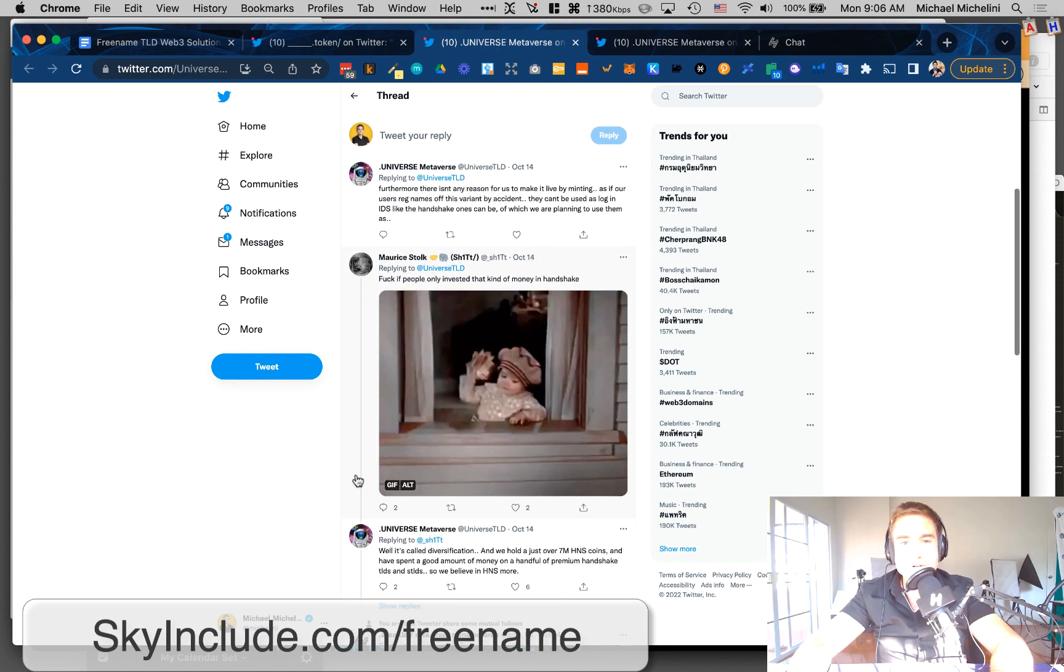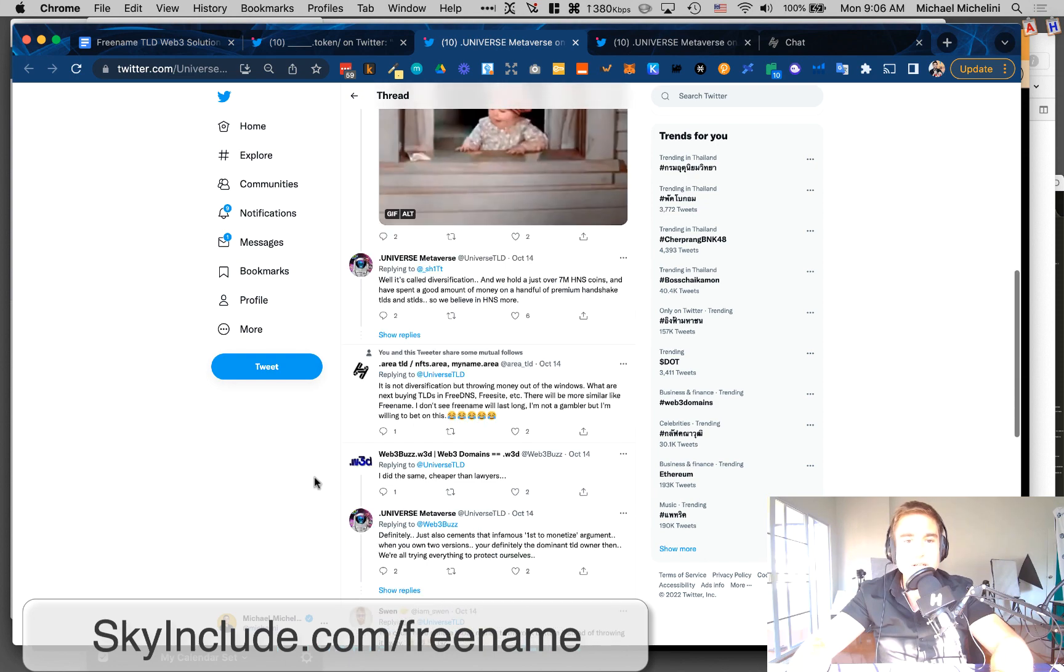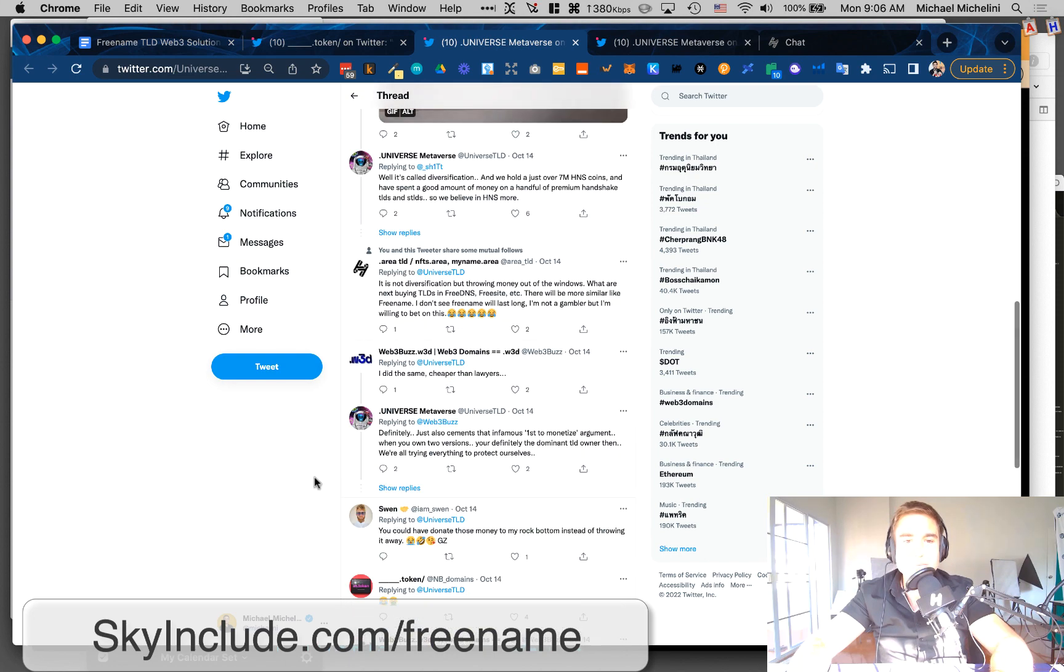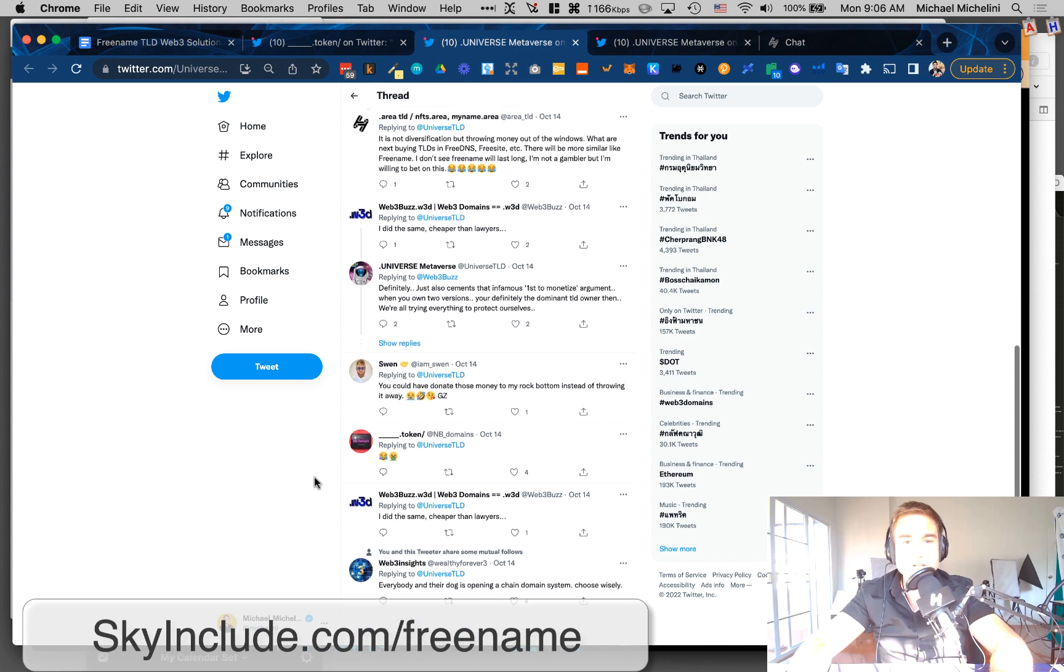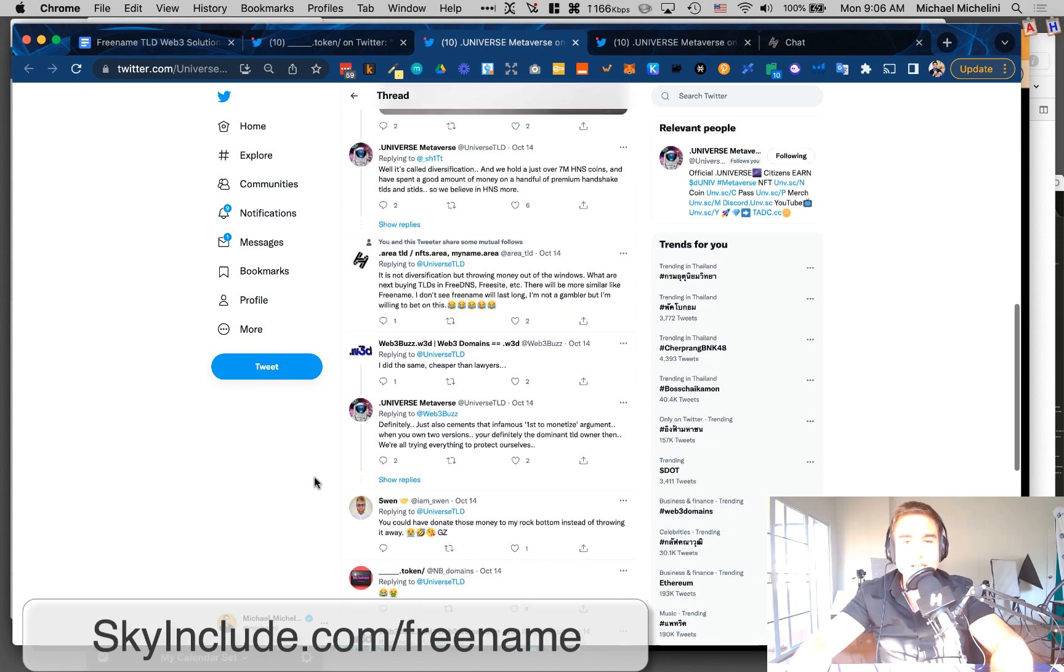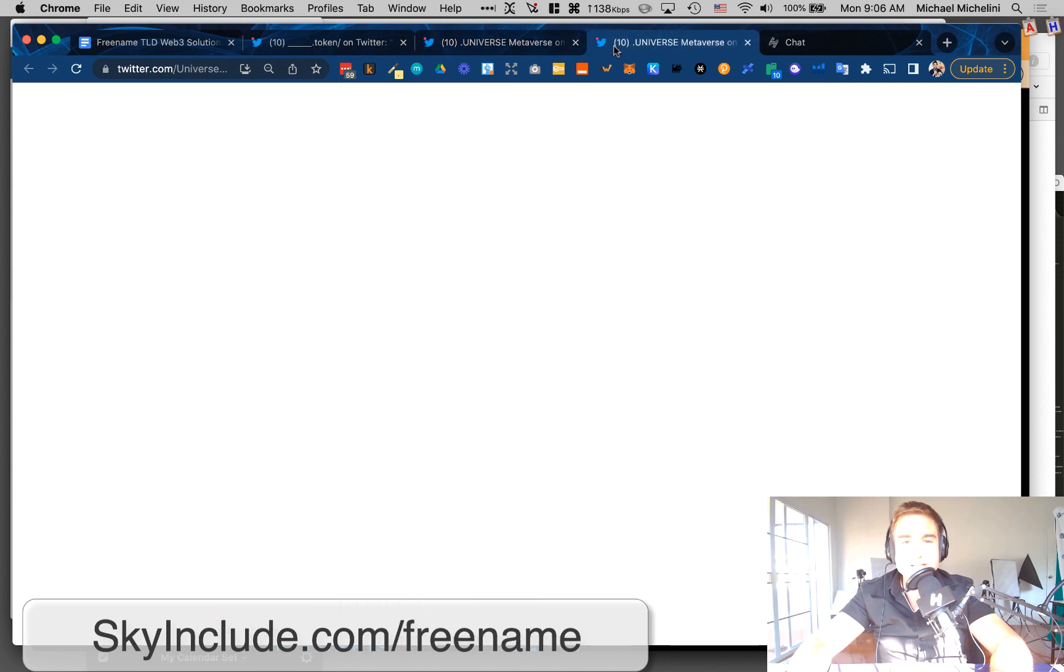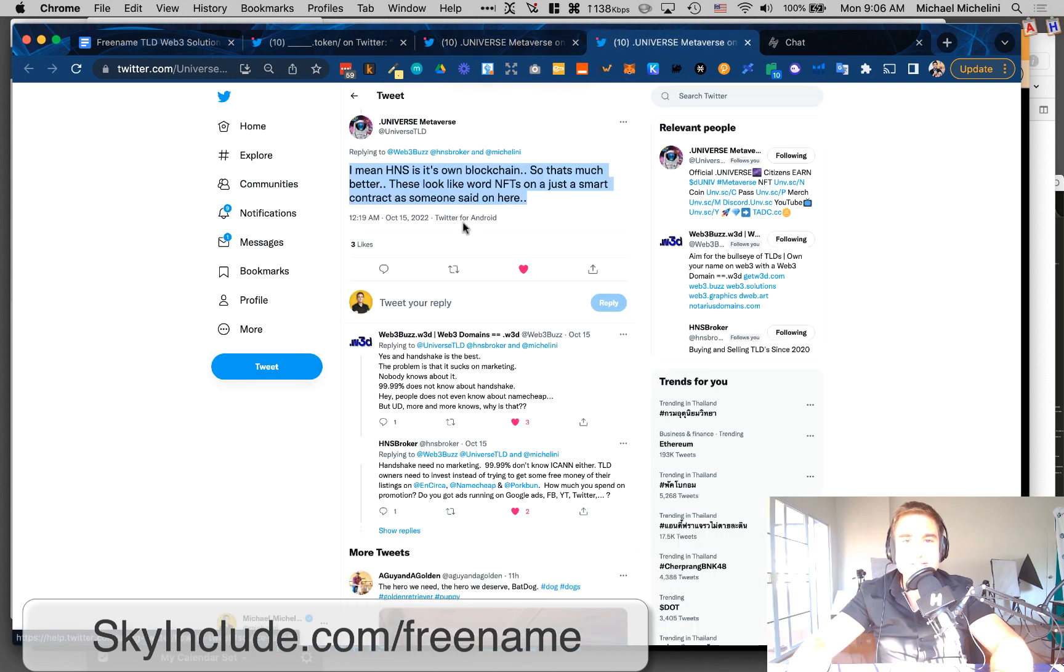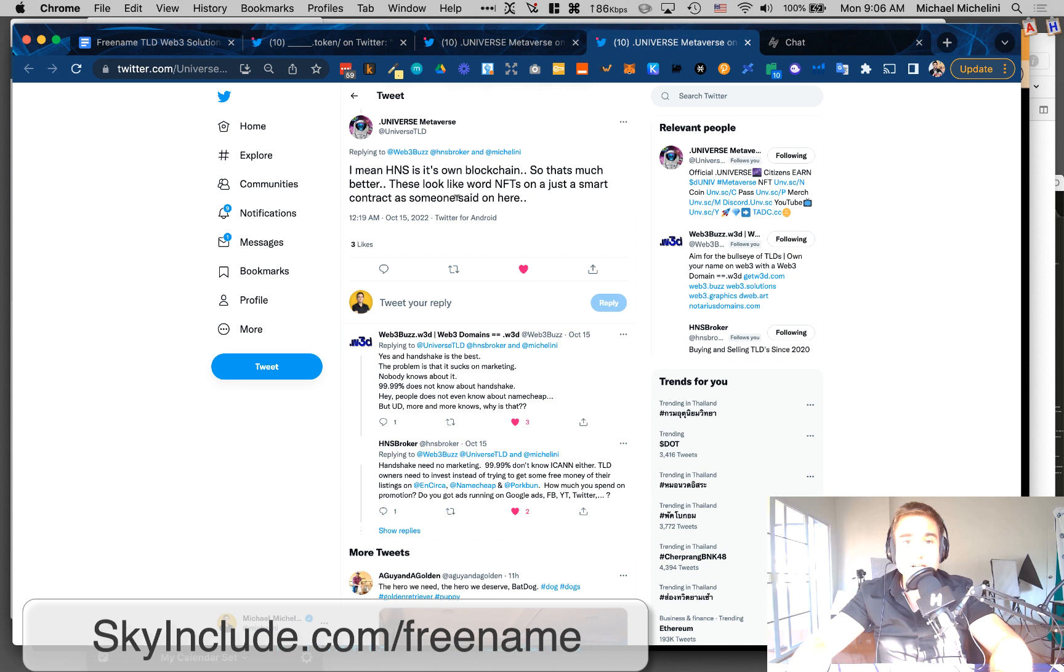Some of our community members are vocally against supporting them or buying them to lock it in. I'll link these in the notes if you want to read these tweets. But I like what Dot Universe said, actually I think I've said this too. HNS has its own blockchain. That's better. These look like word NFTs on a smart contract, as someone said. I think that was me.